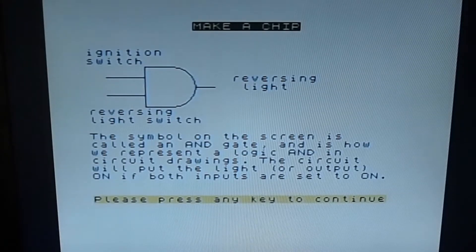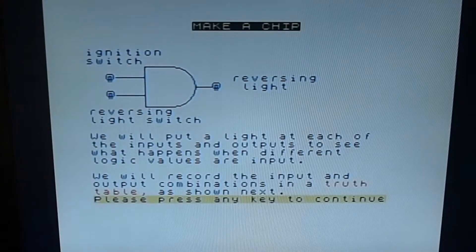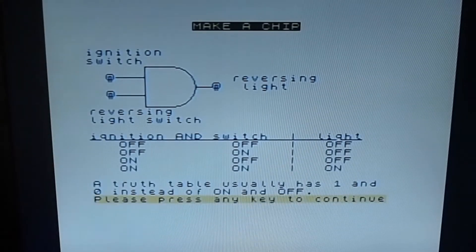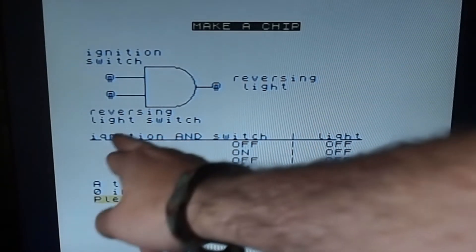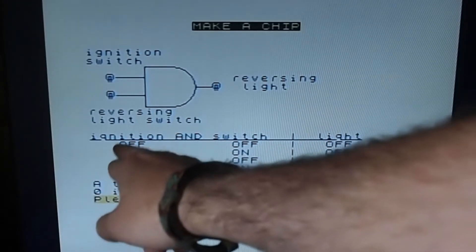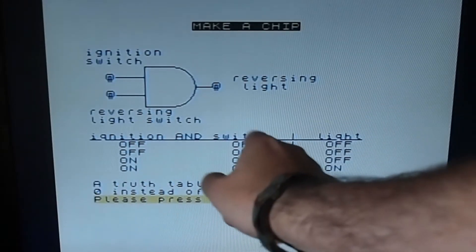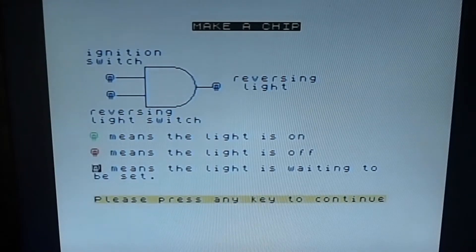We need a one and a one to make a one - ignition AND reversing light equals reverse light. The circuit will put the light on if both inputs are set to on. We will put a light to each of the inputs and outputs to see what happens when different logical values are input, and record the combinations in a truth table. Green means the light is on, red means off, flashing black means waiting to be set.